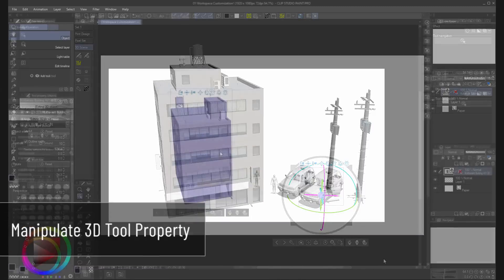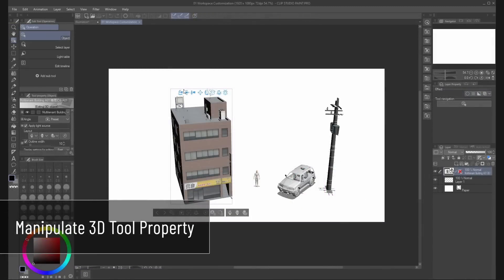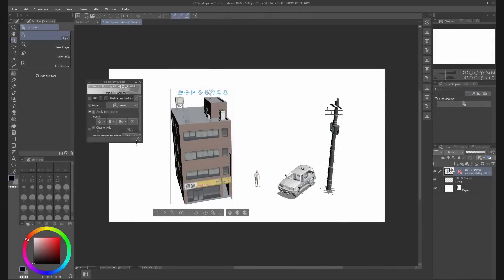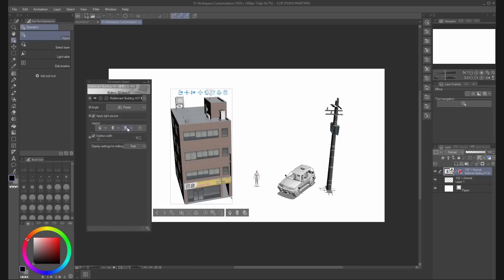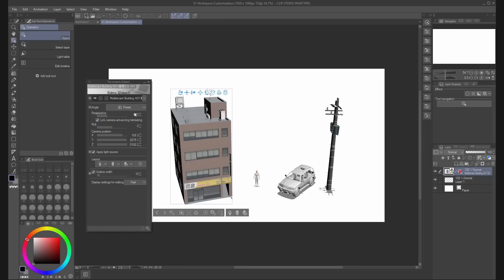Finally, you can use the tool property palette to select some of the same options we have seen in the object launcher of the moving manipulator.